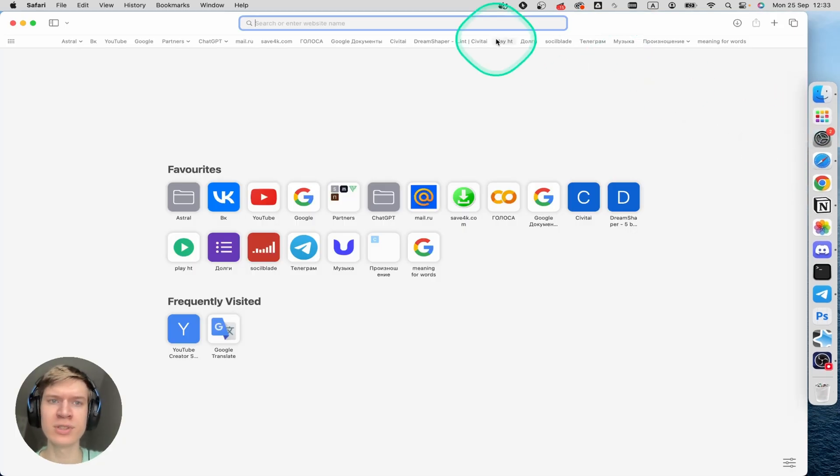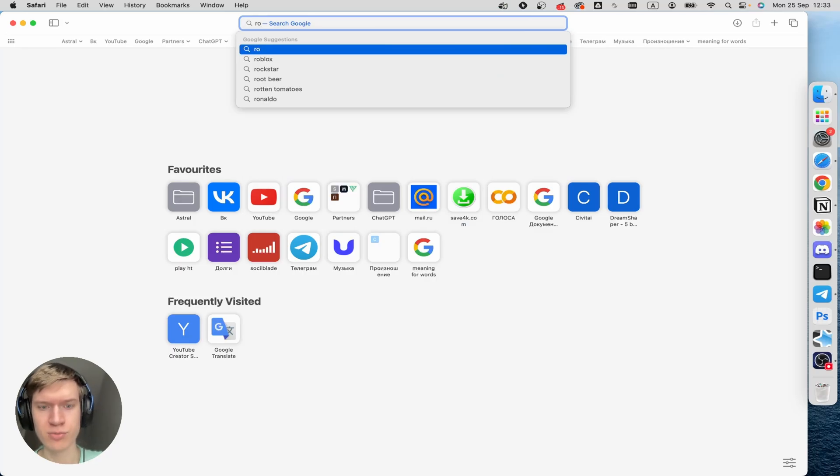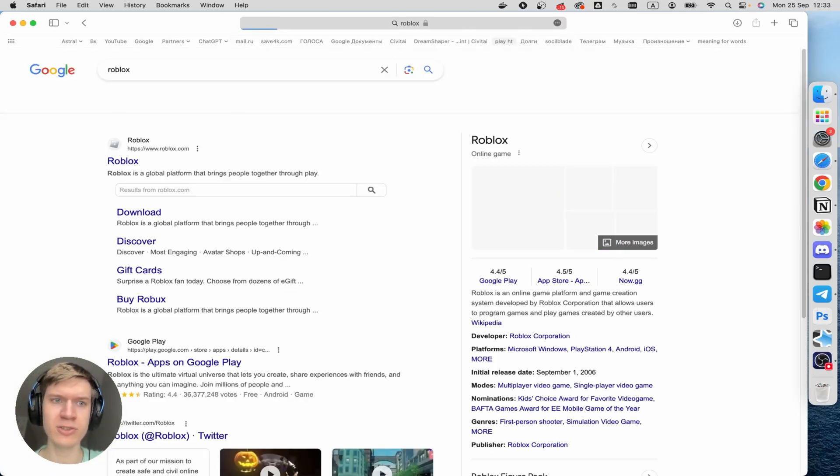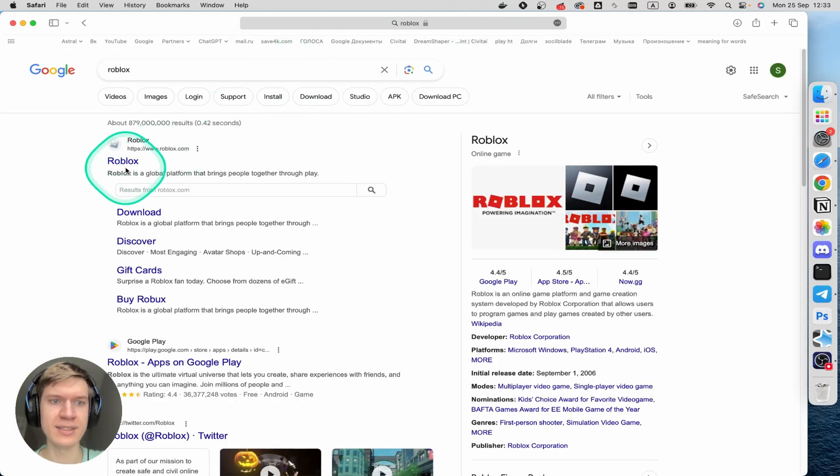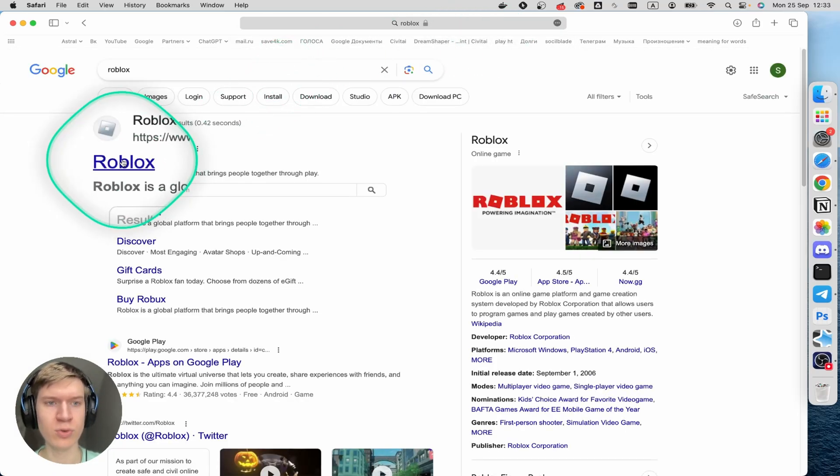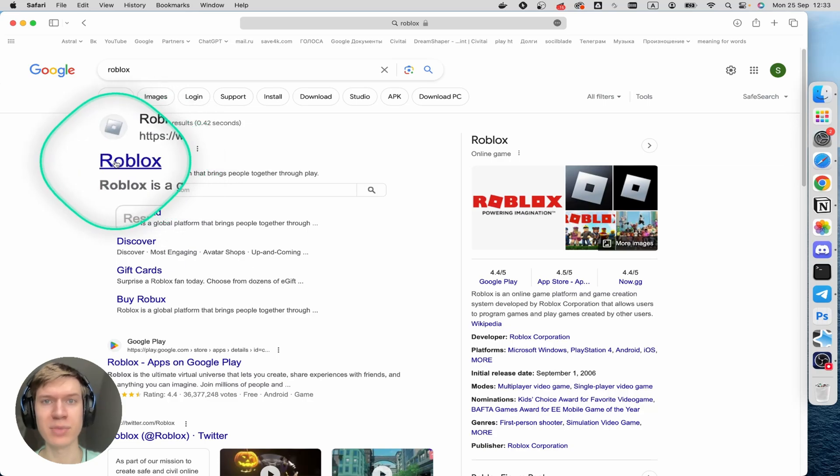First, we'll open Safari or Google, it doesn't matter. Type Roblox in the search bar, tap Enter, and then go to the Roblox page.